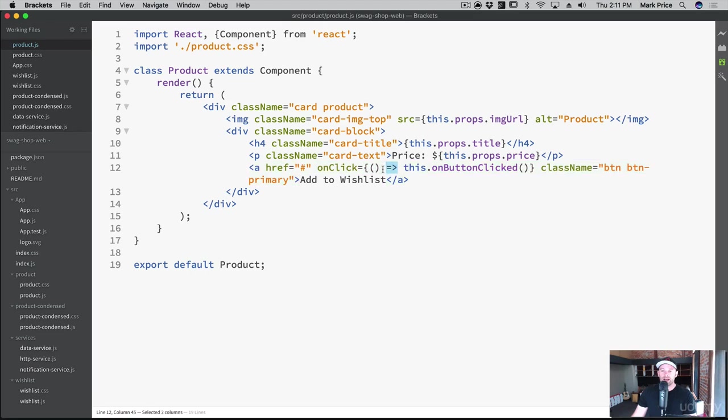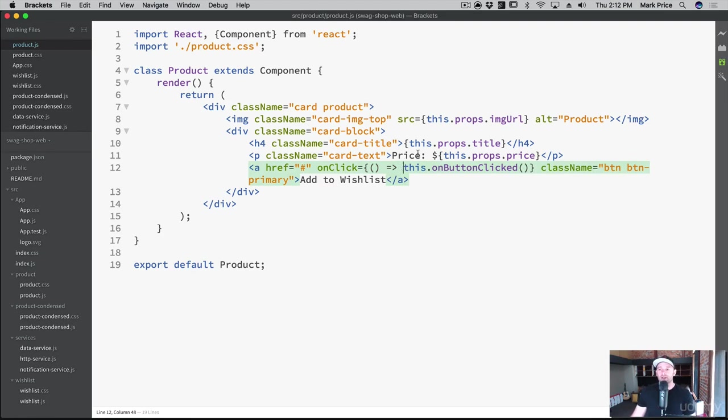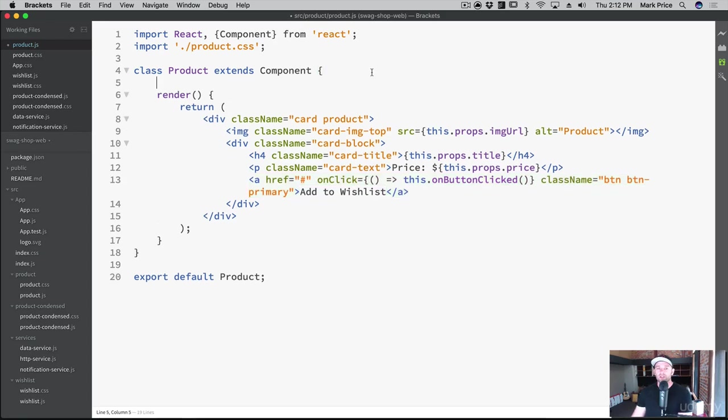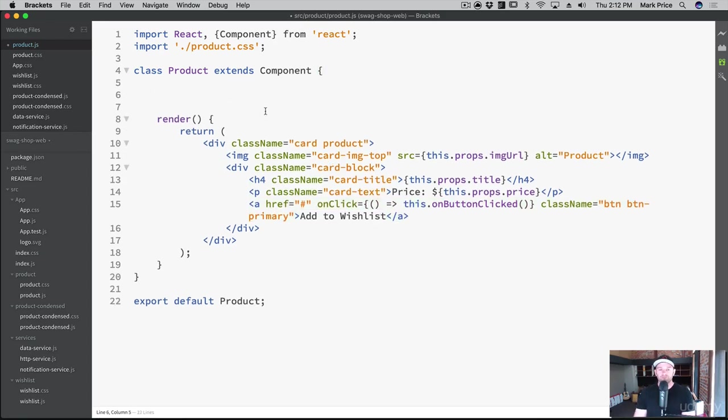And really what's happening here is we're just creating an empty function and calling this here. Again, it's a little thing you have to do with React and ES6. You don't have to worry about the implementation of it. Just know that you need to do that if you're triggering a function here so you don't get warnings and errors.